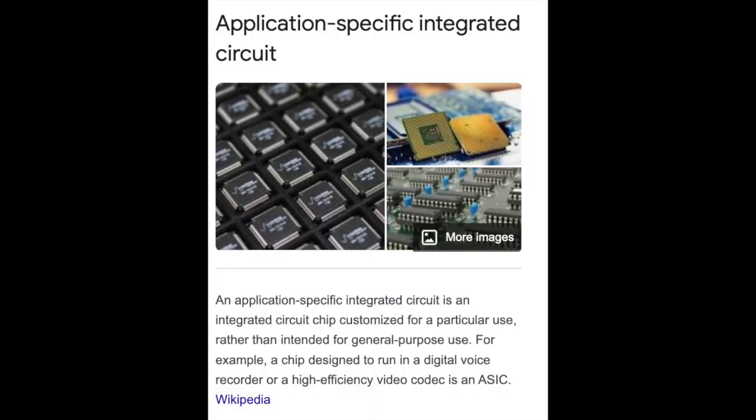ASIC — Application Specific Integrated Circuit. An Application Specific Integrated Circuit is an integrated circuit chip customized for a particular use rather than intended for general purpose use.